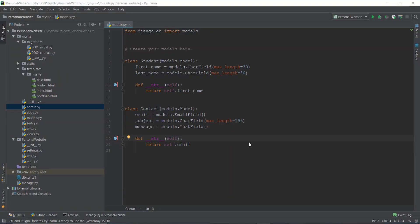Welcome back, you beautiful Python Django developers, to this ninth Django tutorial video. To recap what we did in the last video: we created this models.py file and learned how to add stuff to our database and manipulate the database using the Django administration panel.